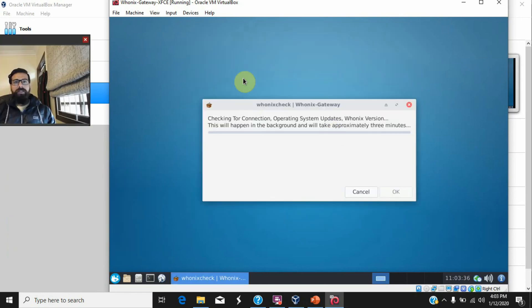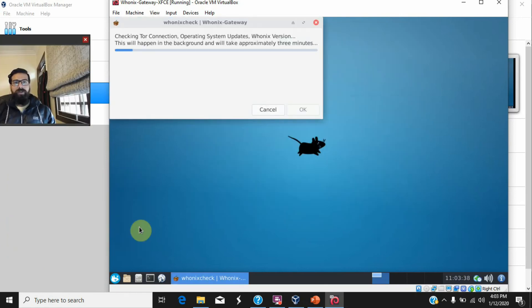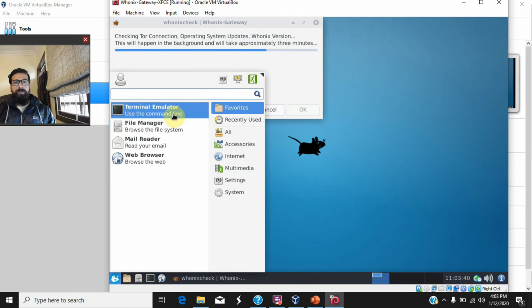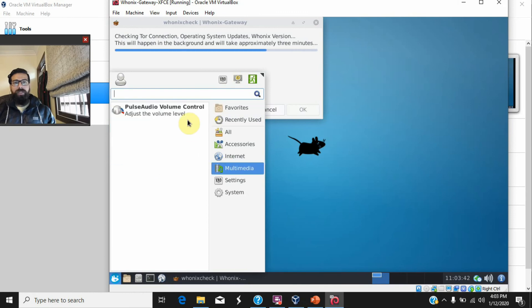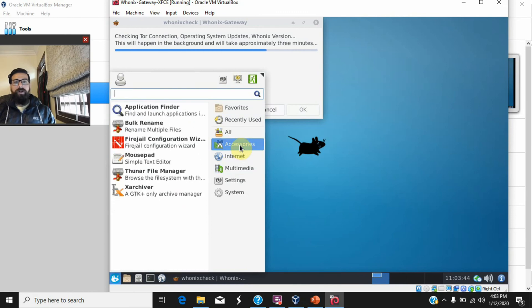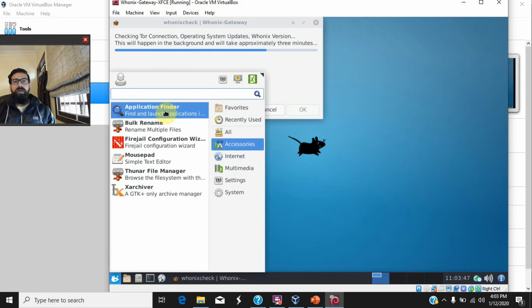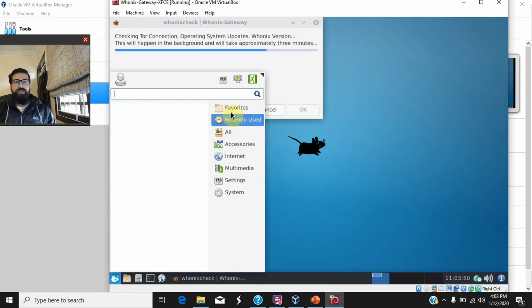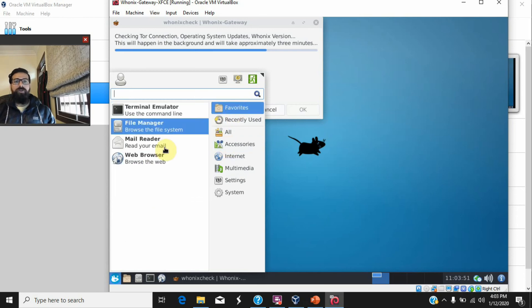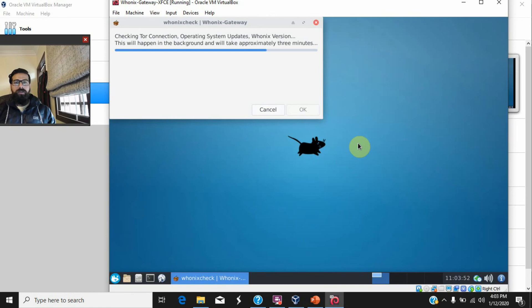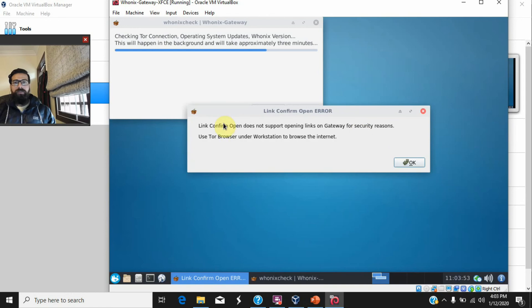Although you can see that this gateway also consists of several desktop applications, for example web browser and others, it is not recommended to use these from this gateway. Apart from this, you will not be able to do so. It says that you need to use the workstation in order to browse the internet using the browser.